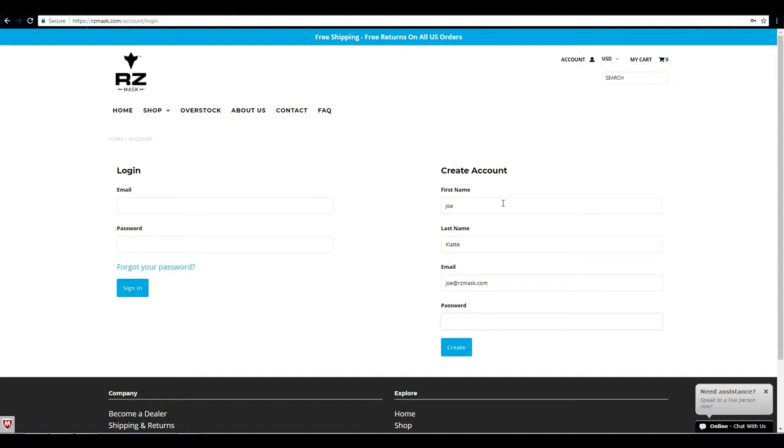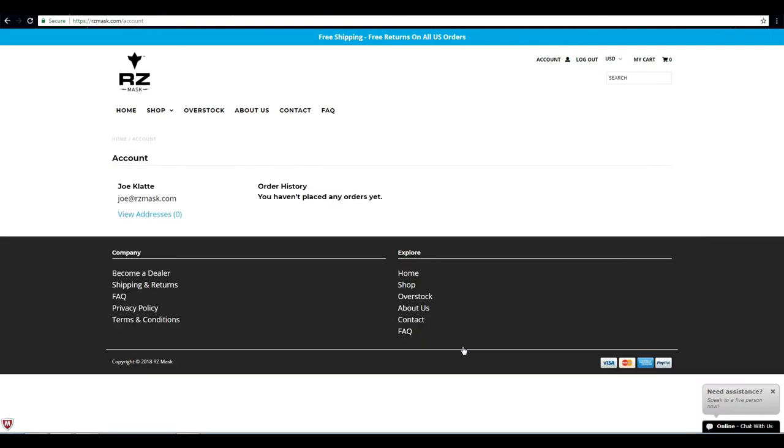Then go ahead and create a password, and once you have that ready go ahead and click create.